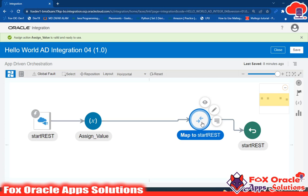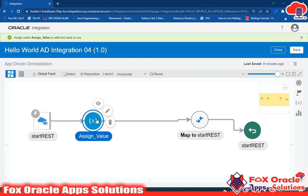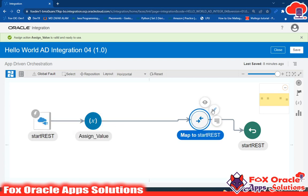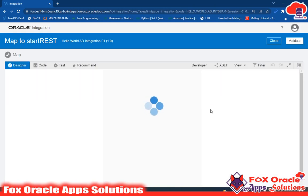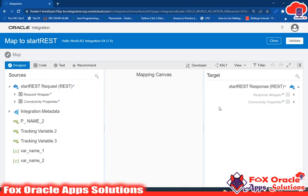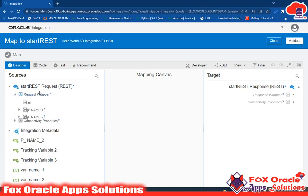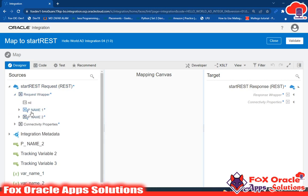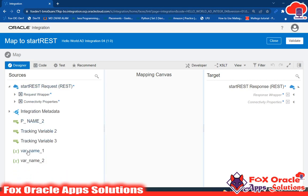How do you configure the response? In the response I have to return back the value of these variables. We will go and edit the mapper. Once you go to edit the mapper you will get all the variables and values created earlier. Here you can see we created two variables: var name one and var name two. This variable is reflecting over here. In the request wrapper you can see p name one and p name two. We don't want the request wrapper - we want these two variables.